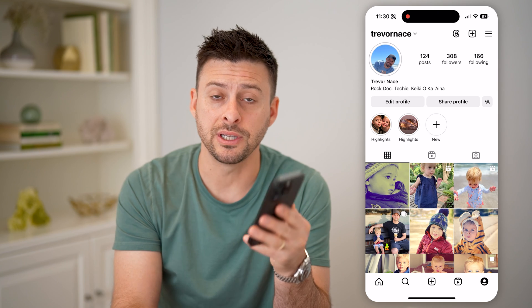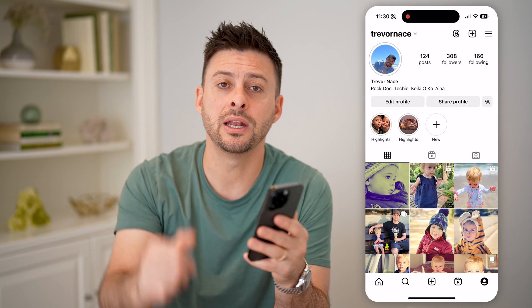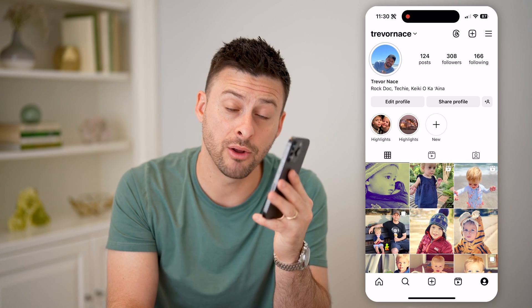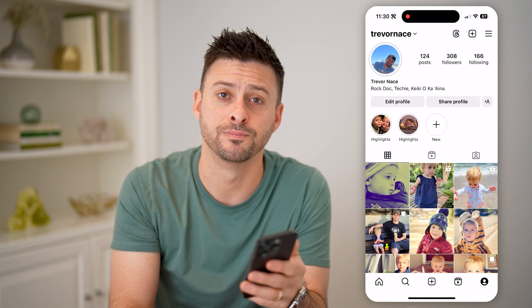I hope this helps. If it did, hit the subscribe button down below — it really helps me out. I'll catch you on the next one.